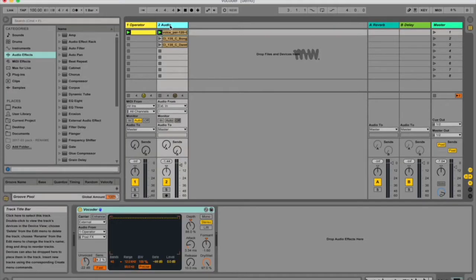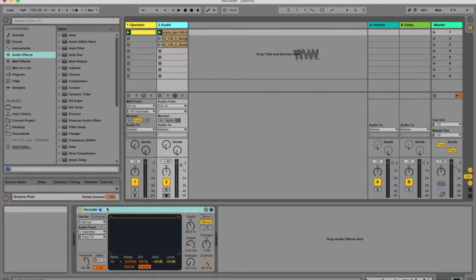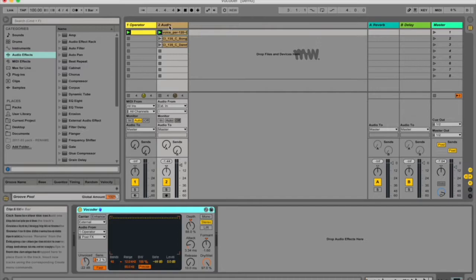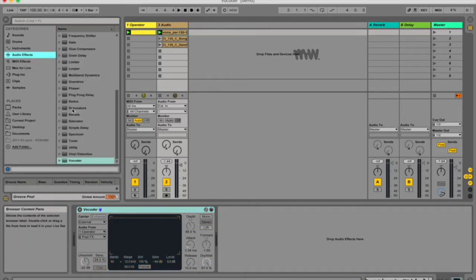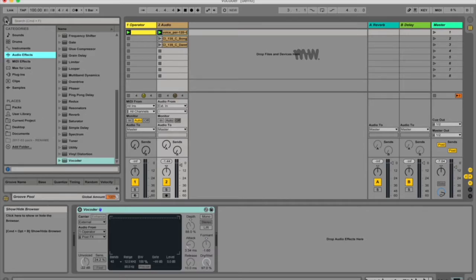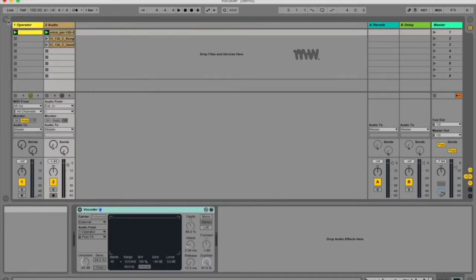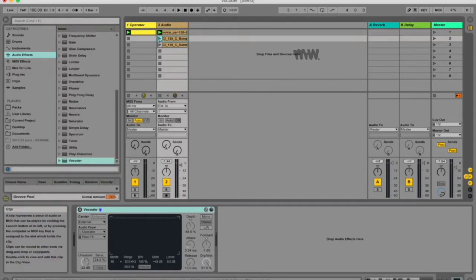So how do you use it in Ableton Live, and how does Ableton Live's vocoder work? Well, I've got an audio track here and I've got a clip. If I bypass the vocoder, which you find in audio effects vocoder in your browser on the left, then this is what a voice could sound like.